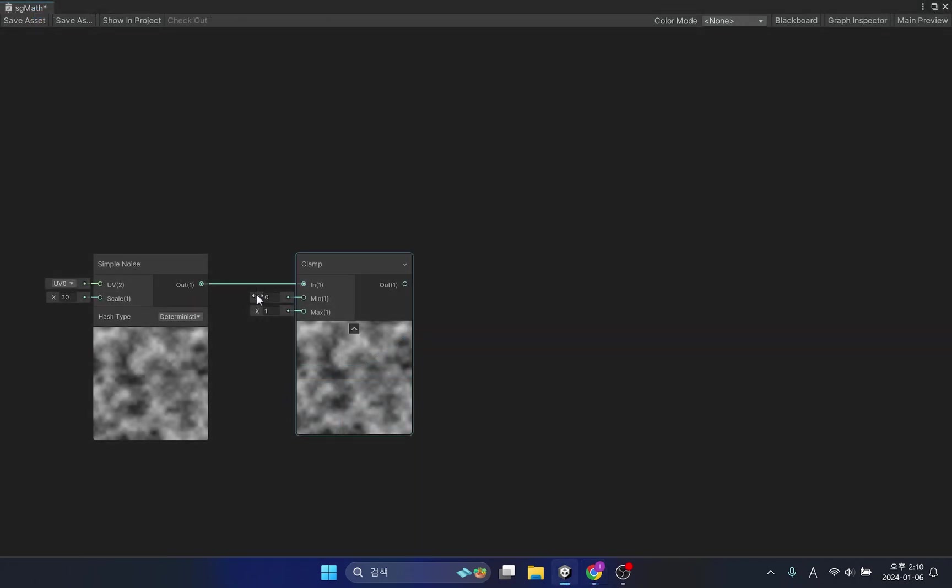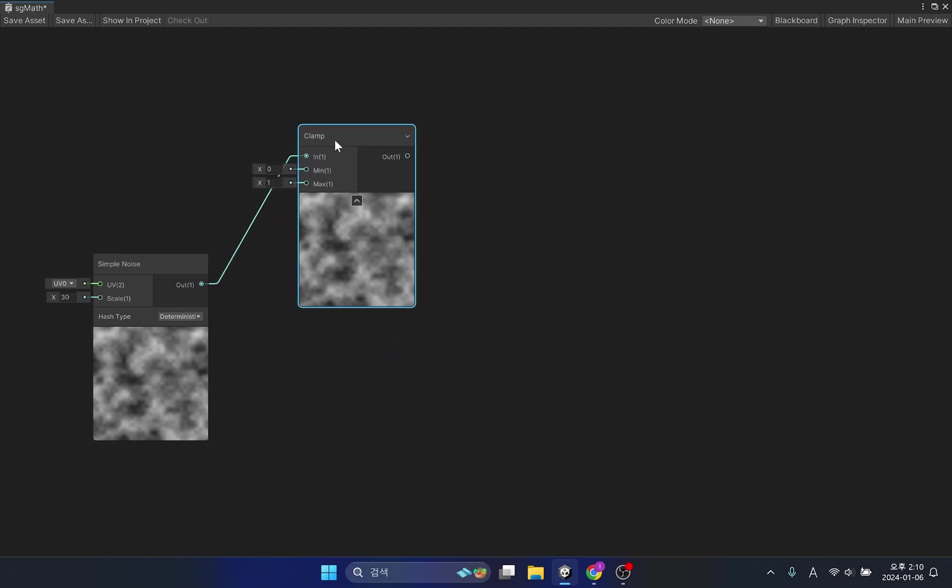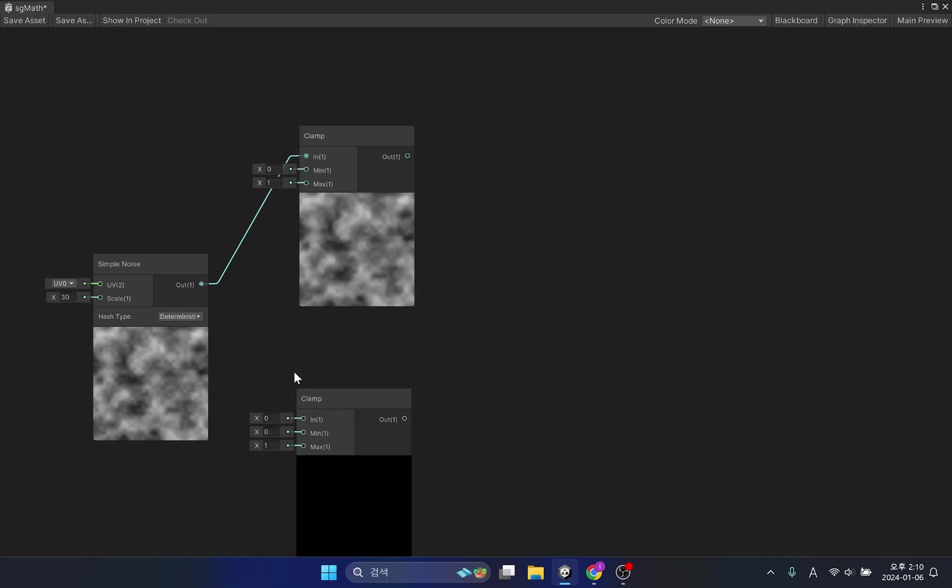As in the shader graph example, you can see that input values outside the set minimum and maximum values are not applied. In this way, you can also extract colors within a specific range by using the clamp function.